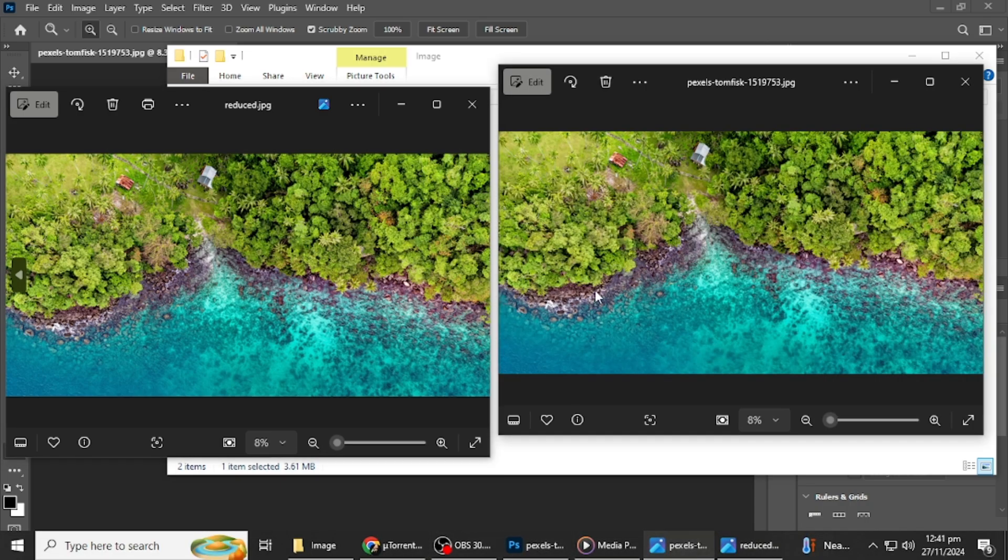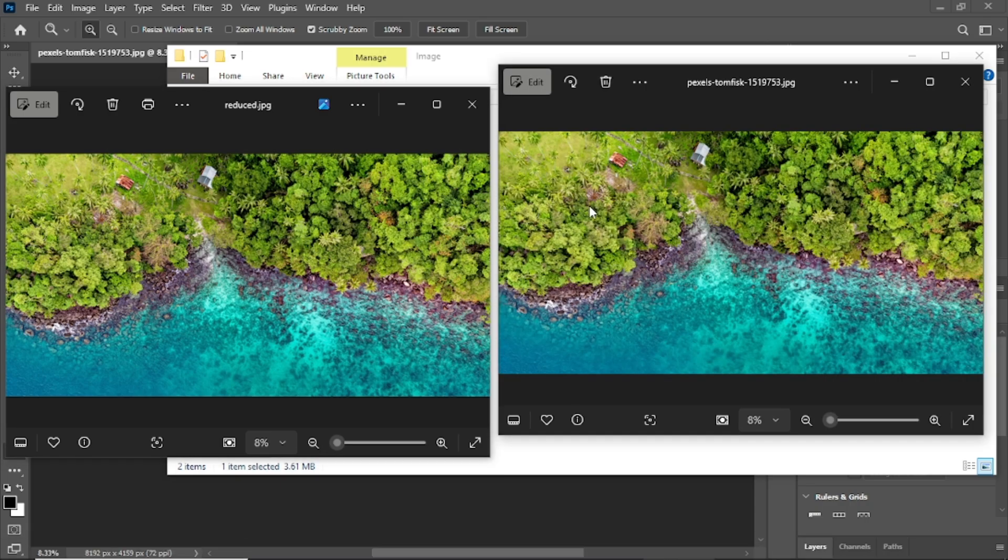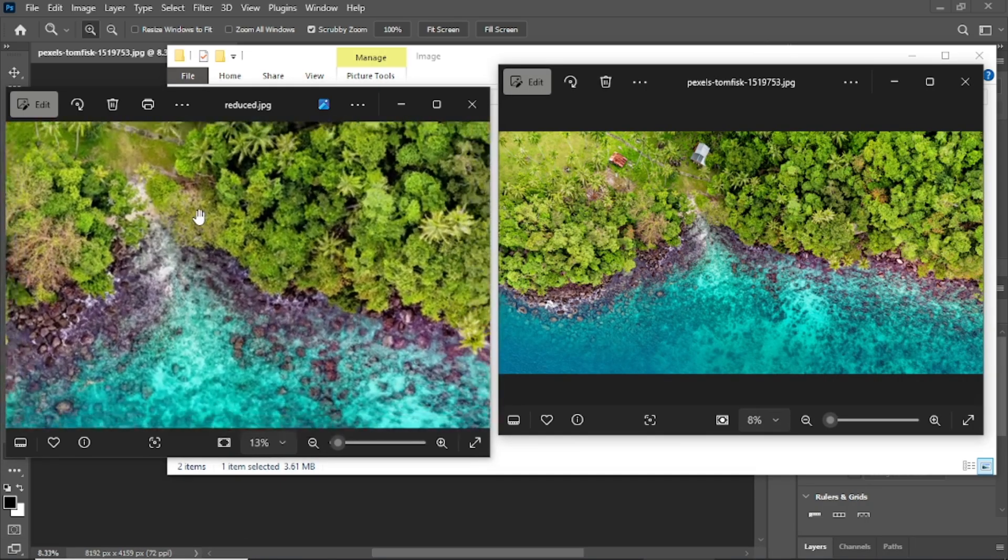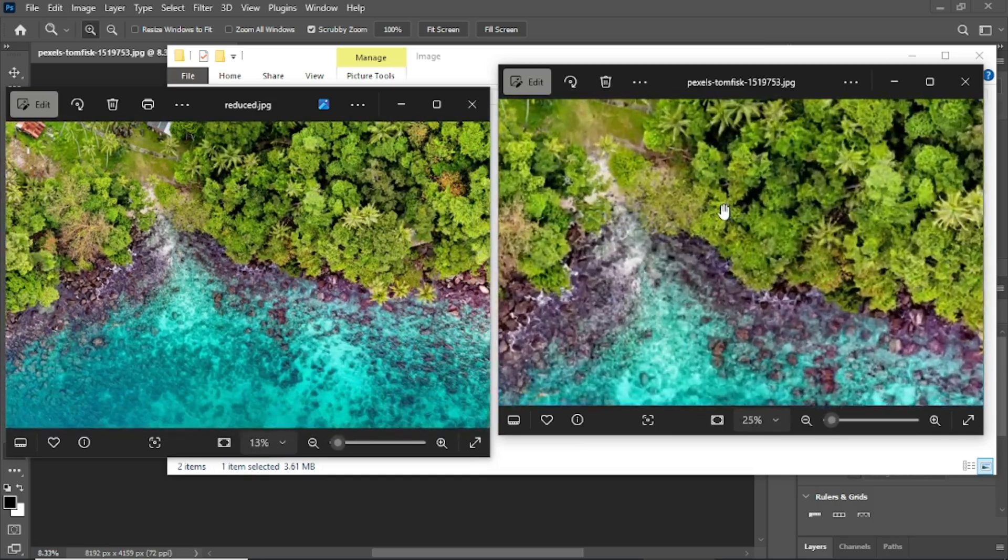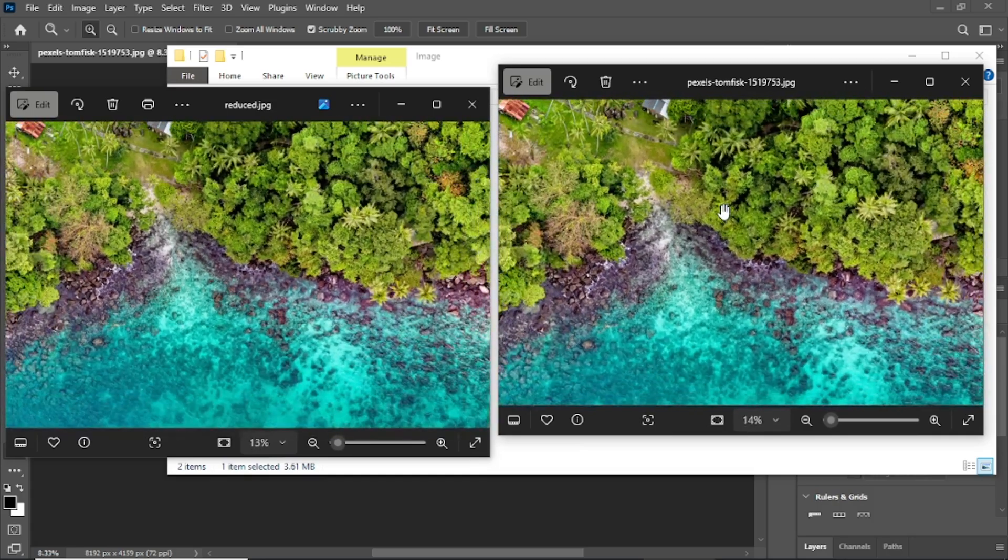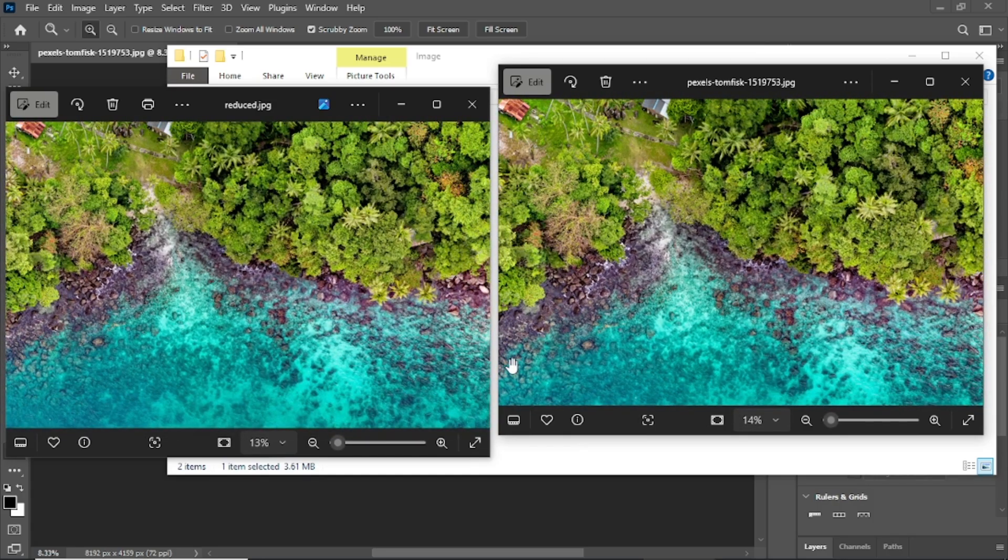That's it. You've successfully reduced an image file size using Photoshop. Thanks for following along and I hope this tutorial was helpful.